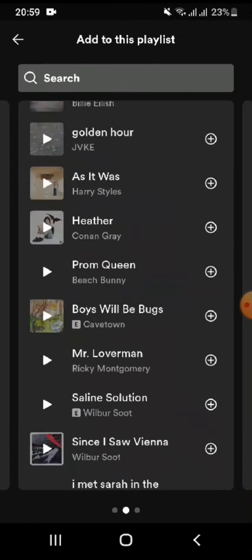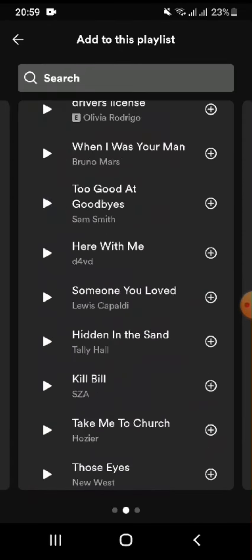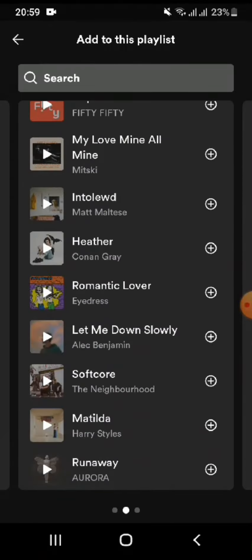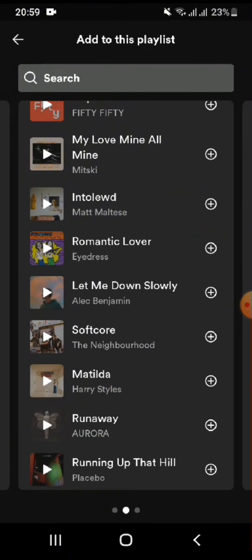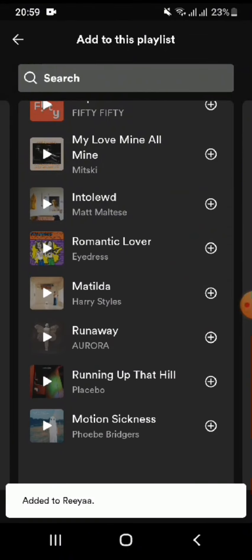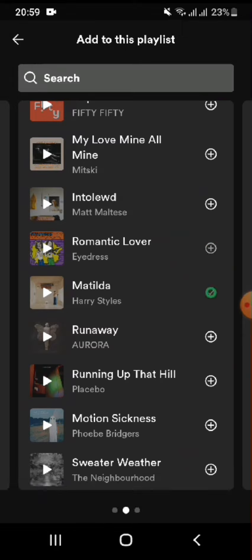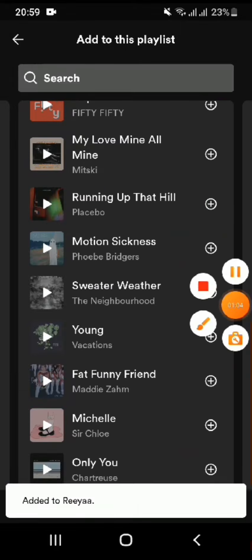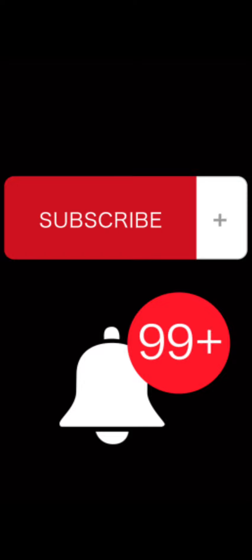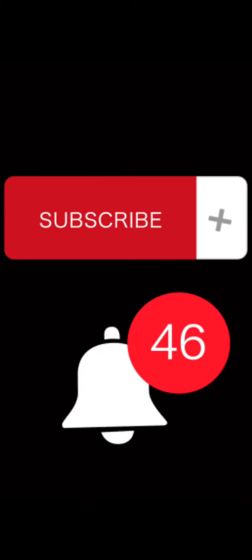Now you can listen to any song of your choice on your playlist. You can add your favorite songs to the playlist, and this is how easily you can make your own playlist on Spotify. I hope you found the video helpful and informative. If yes, go ahead and subscribe to our channel and press the notification bell for more updates.